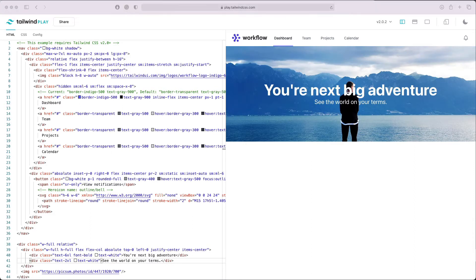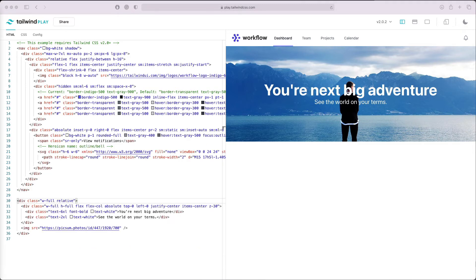With hero images, the truth is that no matter what text color you choose, it won't work and it won't look good. That's because the images have very dynamic colors. Some areas are white, some areas are dark. To solve this problem with Tailwind CSS, I like to do a colorful overlay.